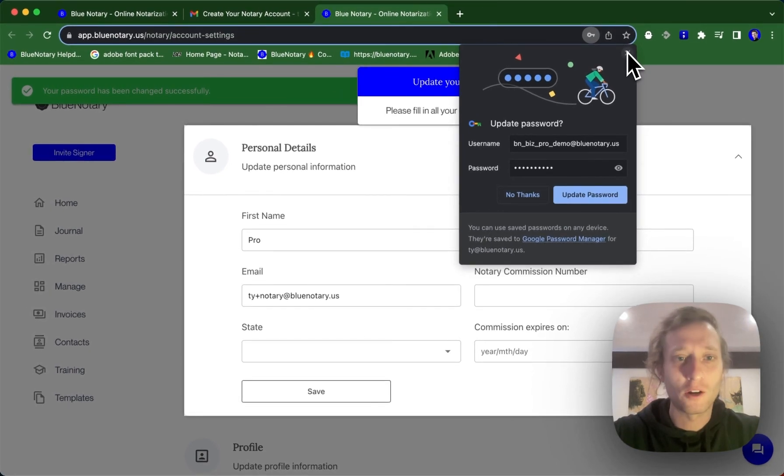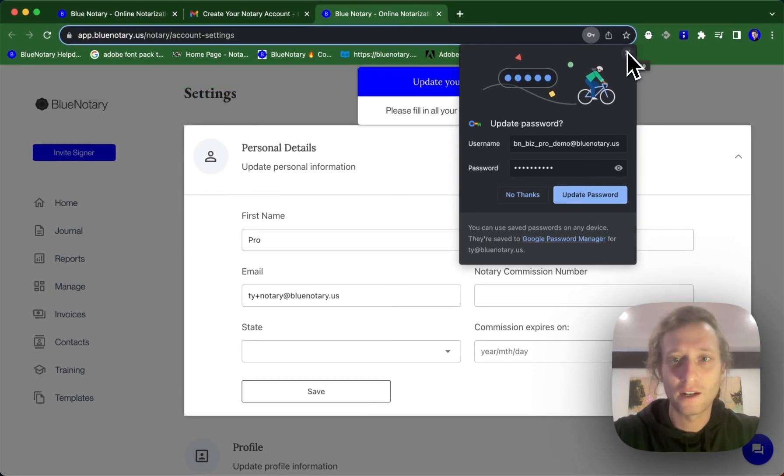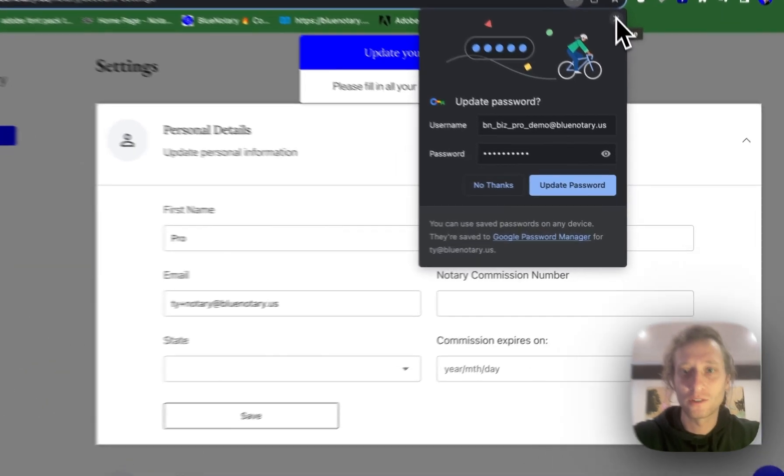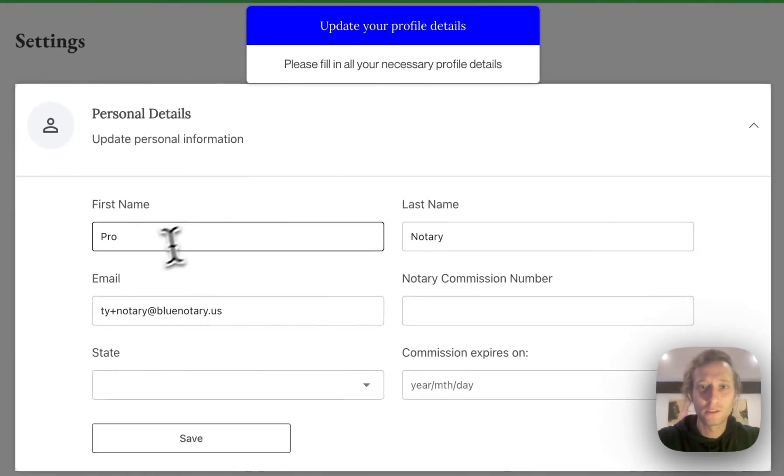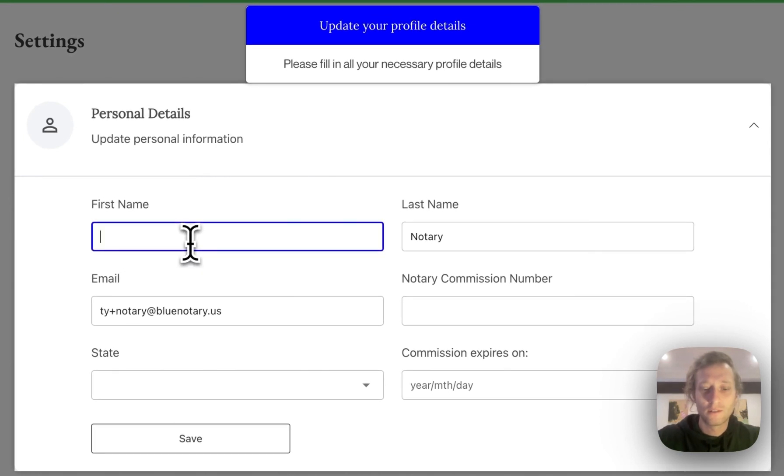Then you're going to be auto-prompted to fill in your password and update your personal information. So very easy.